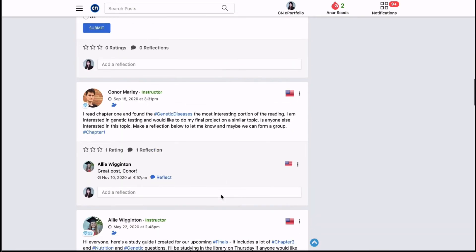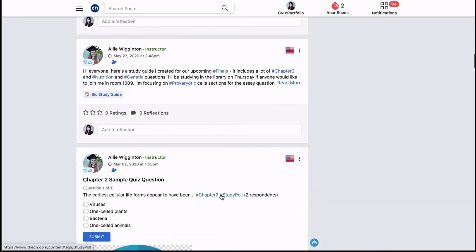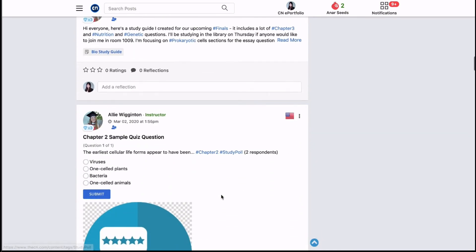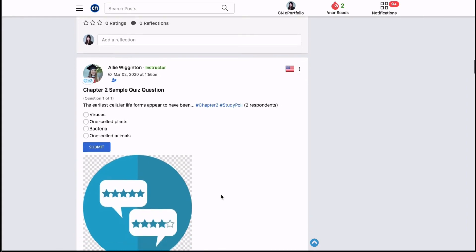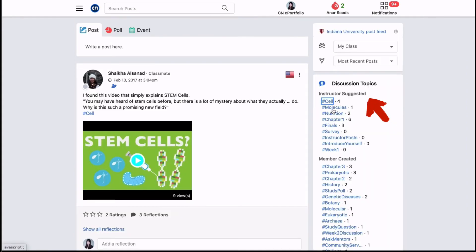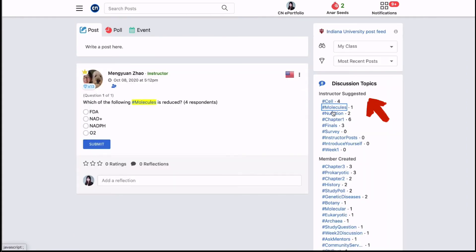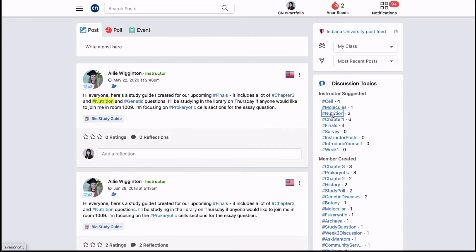Remember while posting to always share beneficial content relevant to your course. You can use the instructor suggested or member created hashtags on the right side to search for specific posts and reflections.